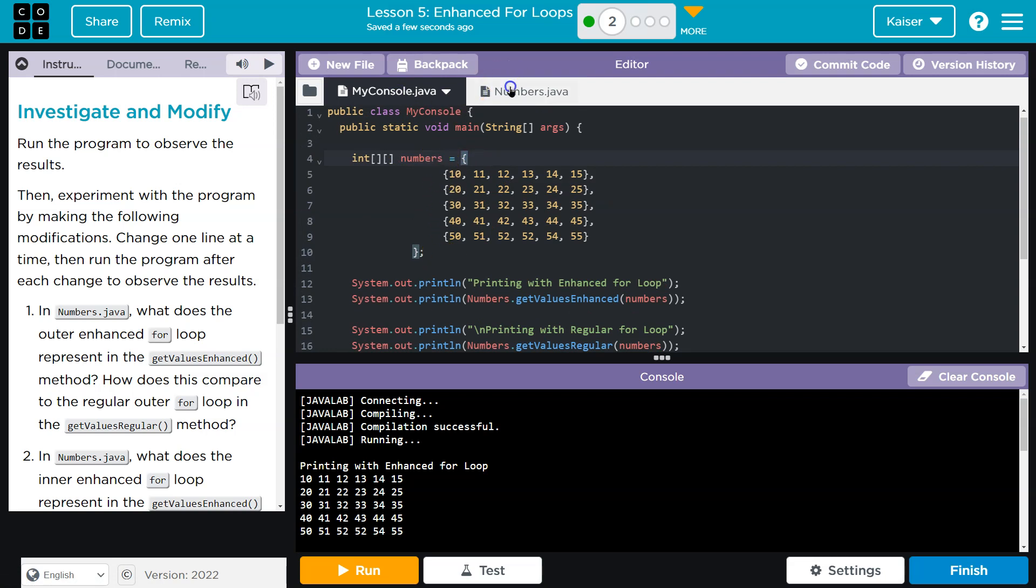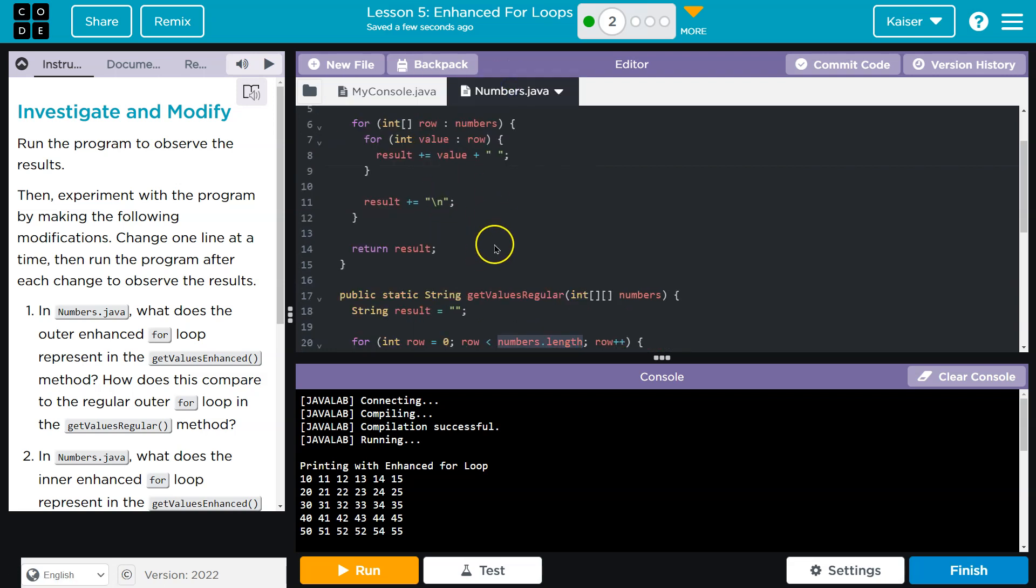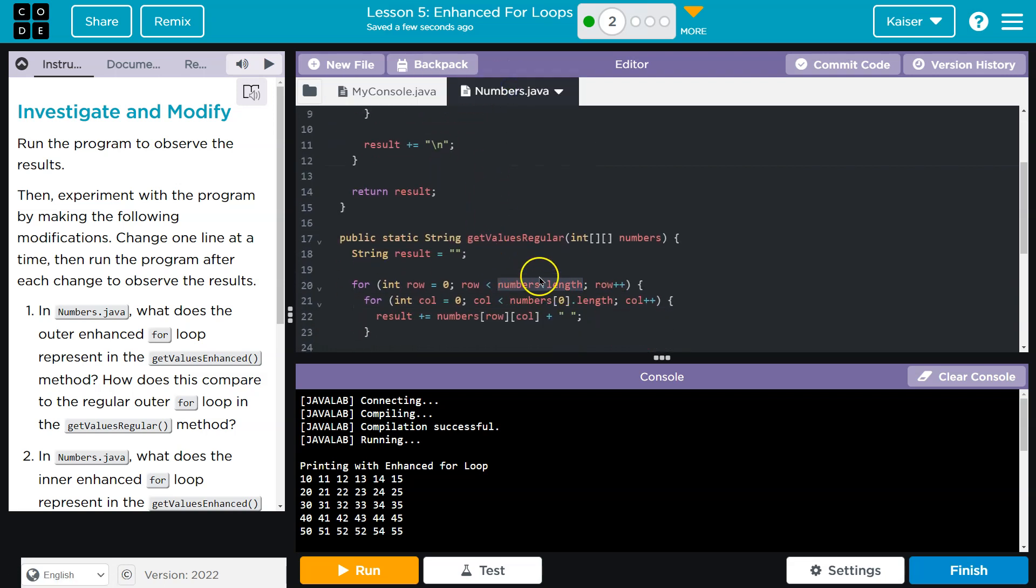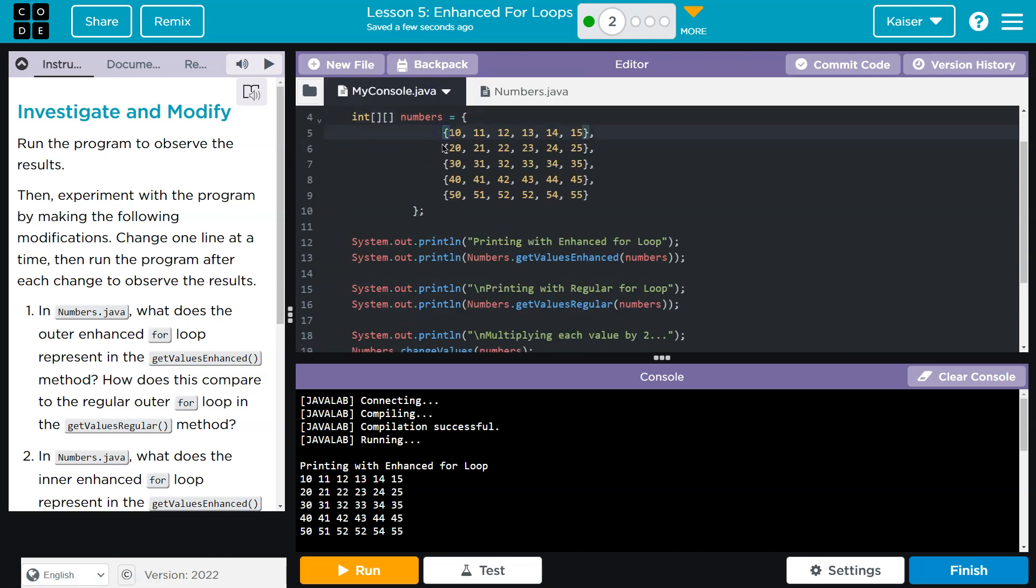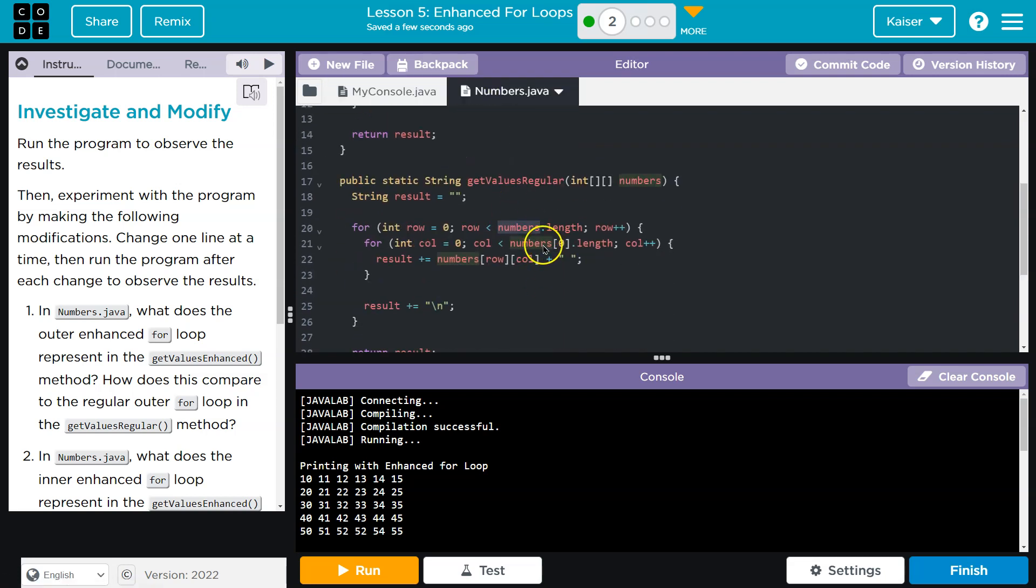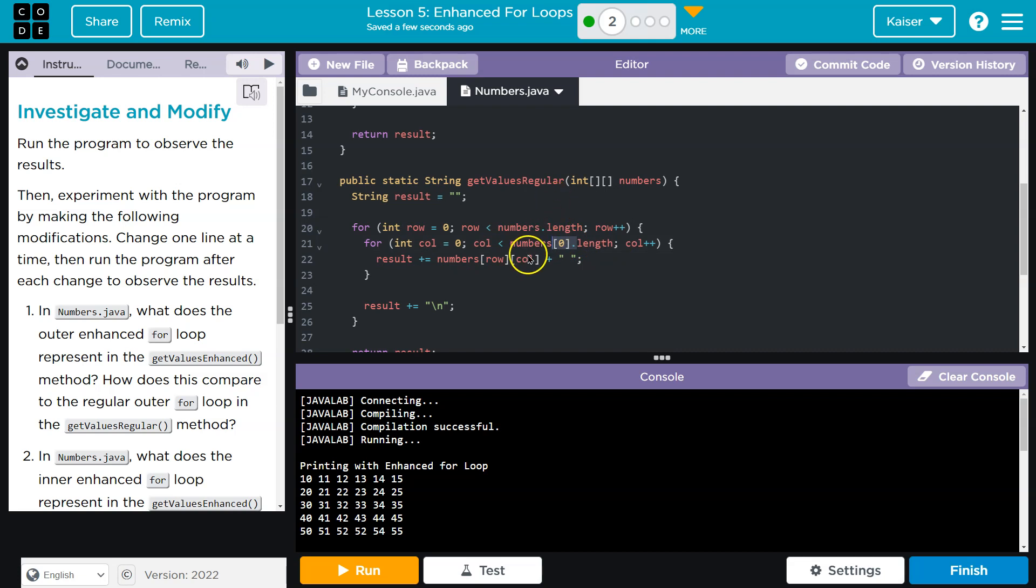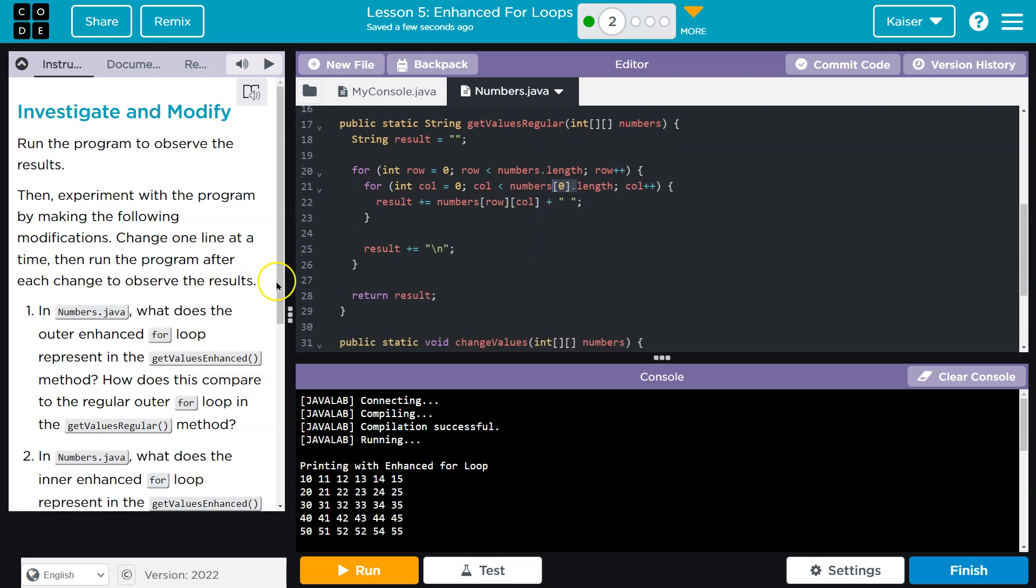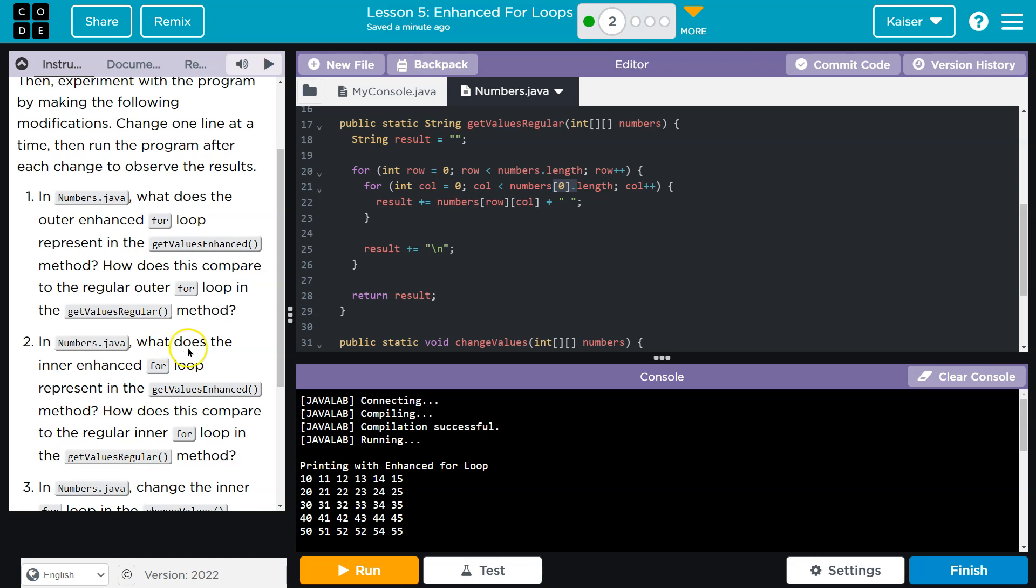When we do numbers.length, this gets the length of the entire array, which is how many rows? 1, 2, 3, 4, 5, whereas this version here, when we're looping through the column portion, is going to get the length of a column at index 0, that first column. Okay. So how does it? Yep, we did that.